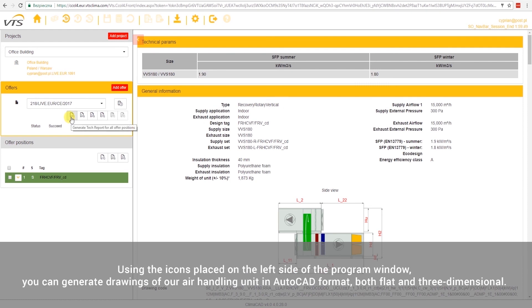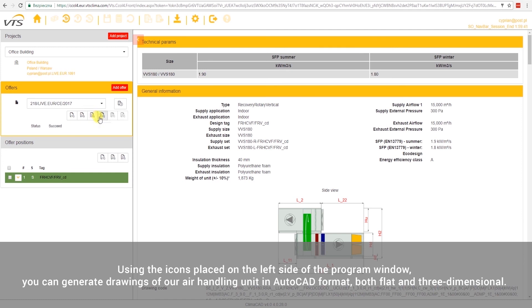Using the icons placed on the left side of the program window, you can generate drawings of our Air Handling Unit in AutoCAD format, both flat and three-dimensional.